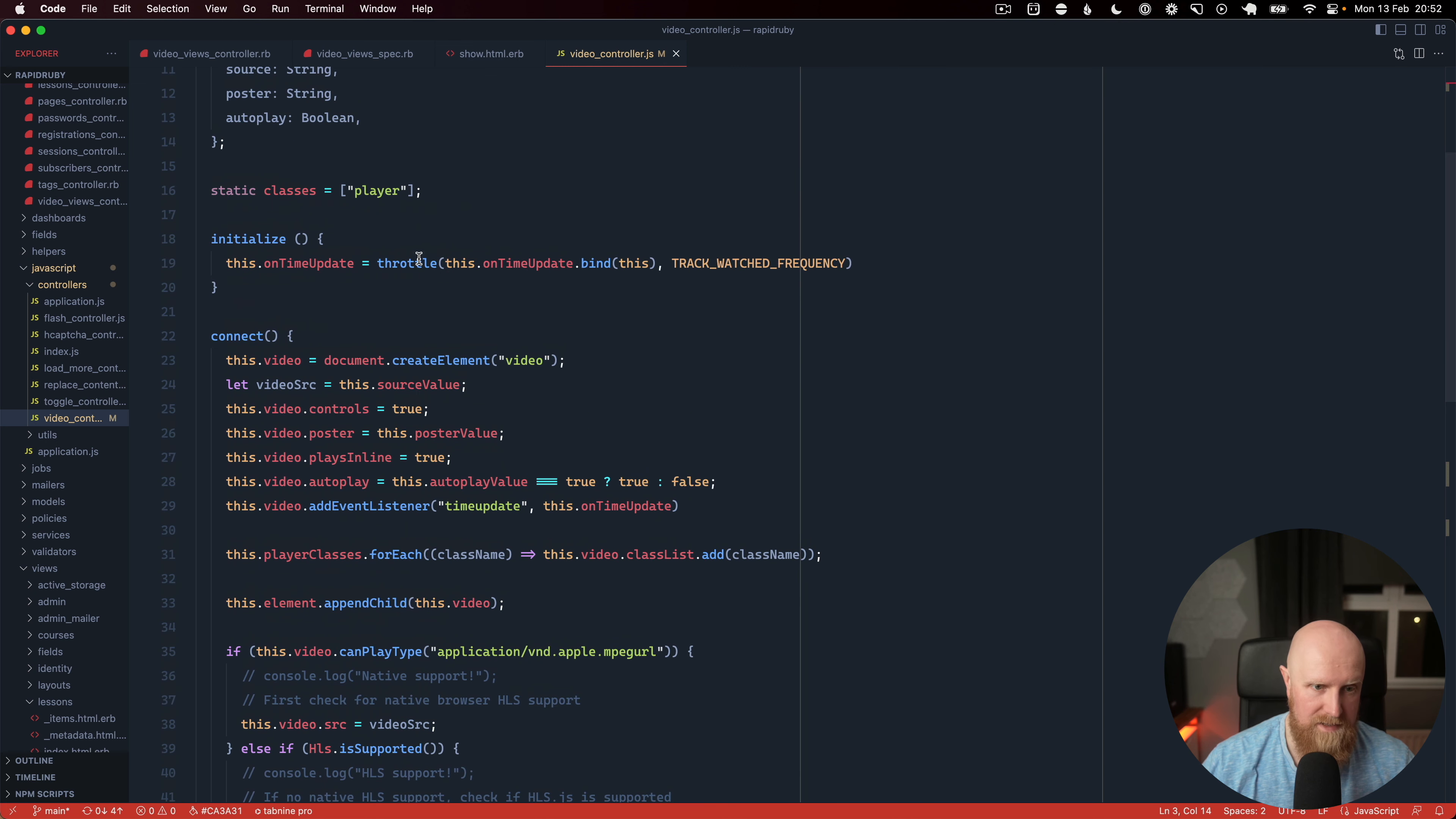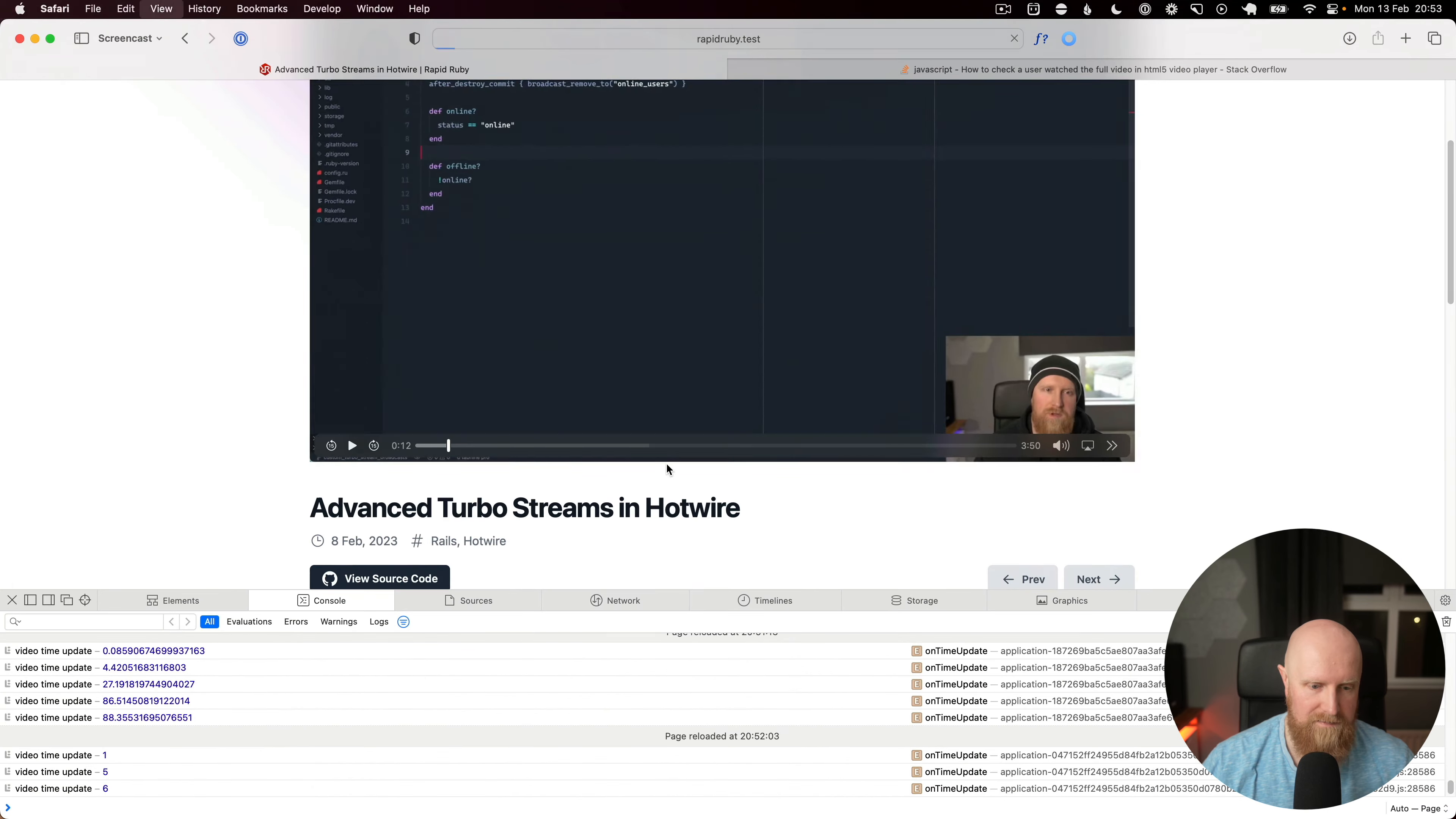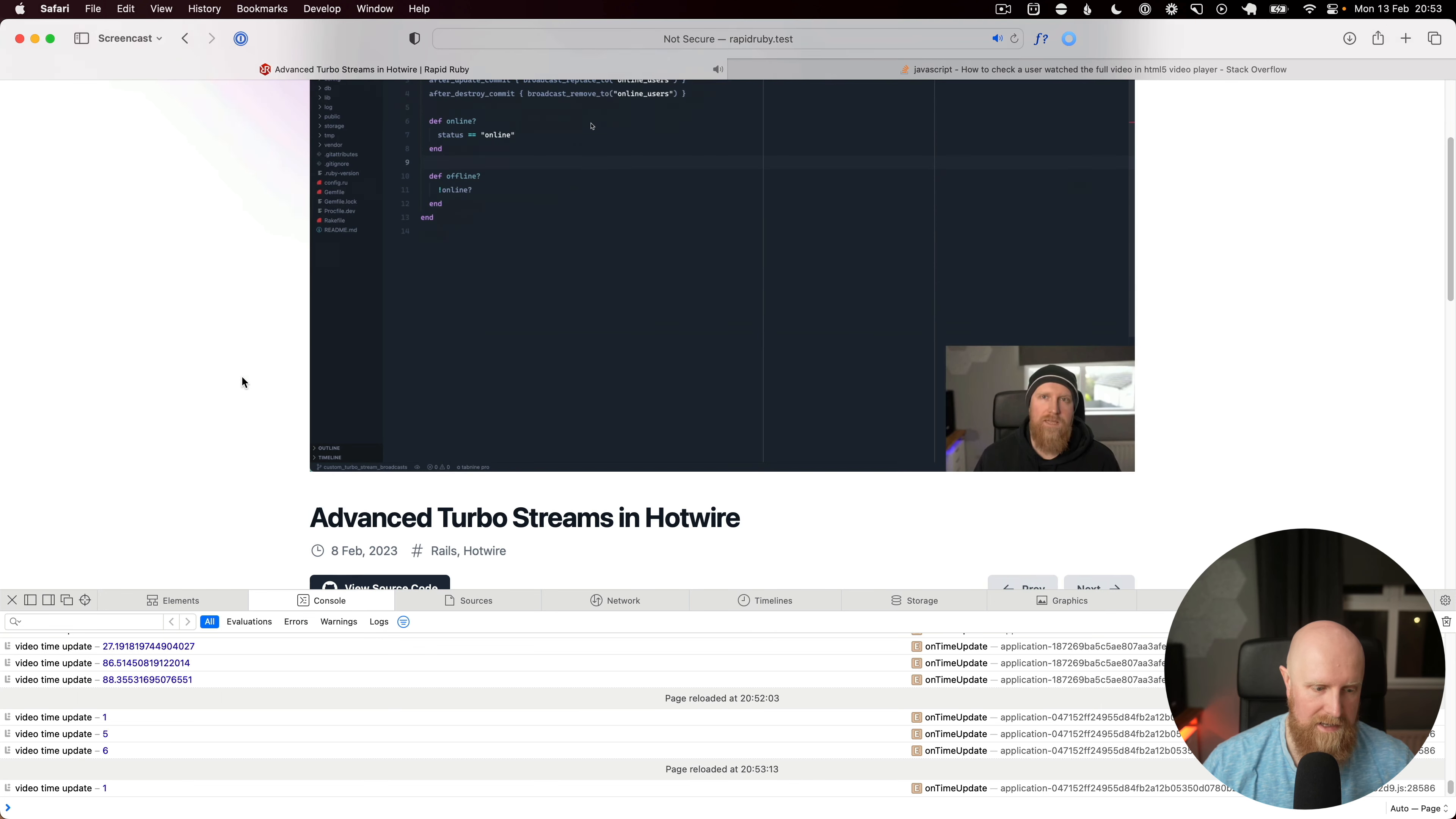And that's throttled every 10 seconds so it's only going to fire off every 10 seconds to the server. So this calls an onTimeUpdate event and we do some calculation here to figure out the percent watched and then we log that to the console. So if we go back to the video page, reload and hit play, you'll see that we start getting these events through and they're only going to fire off every 10 seconds.